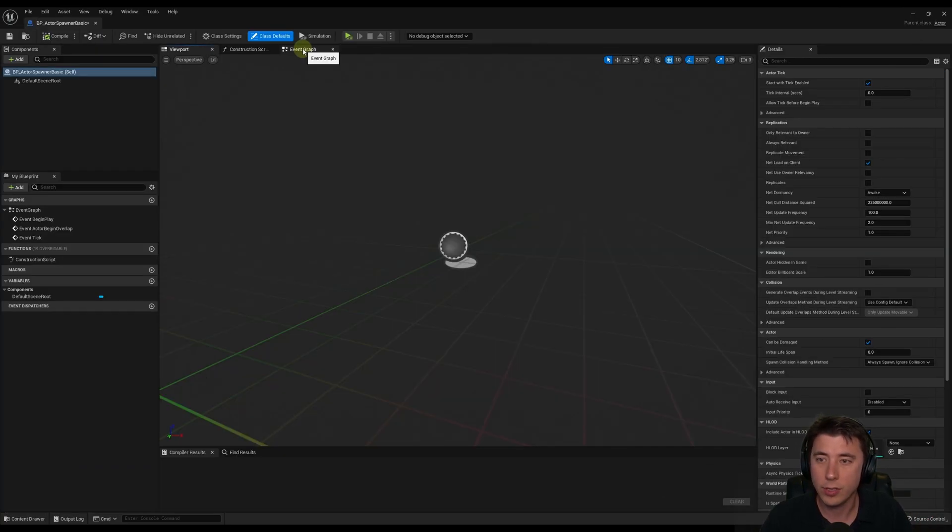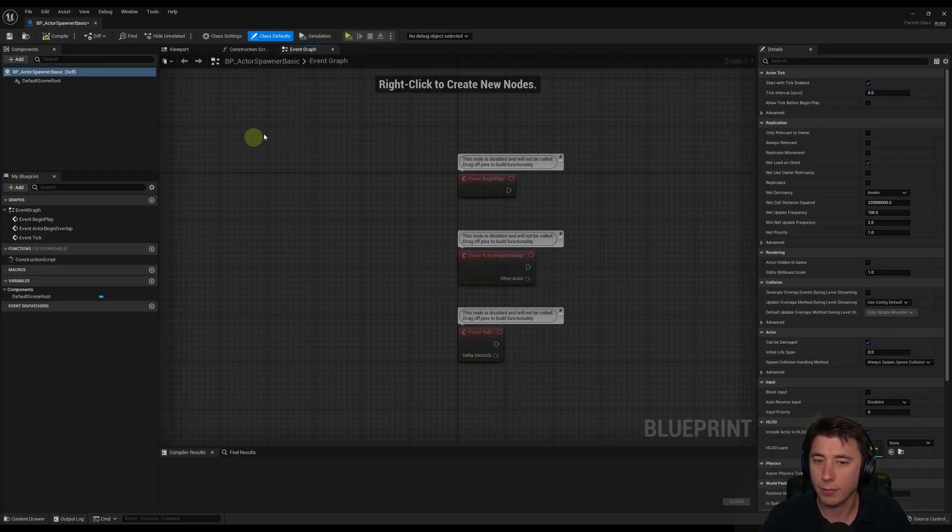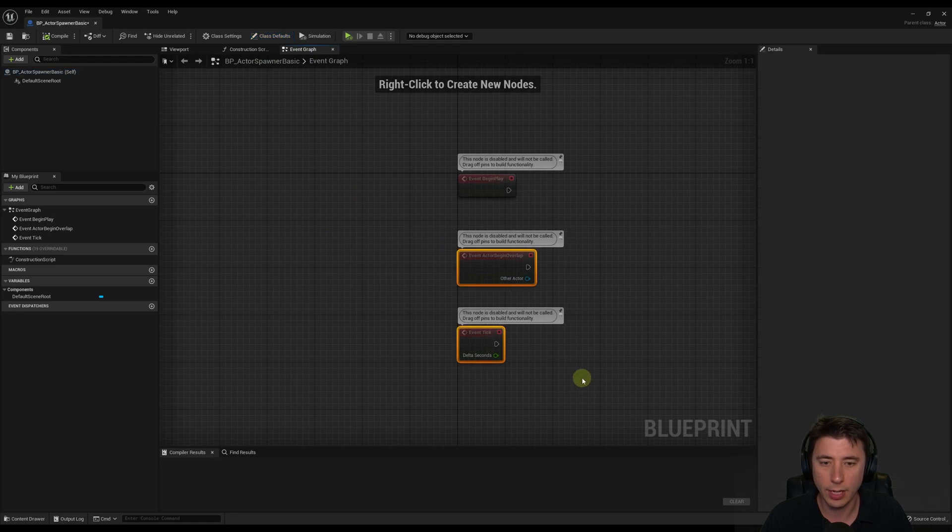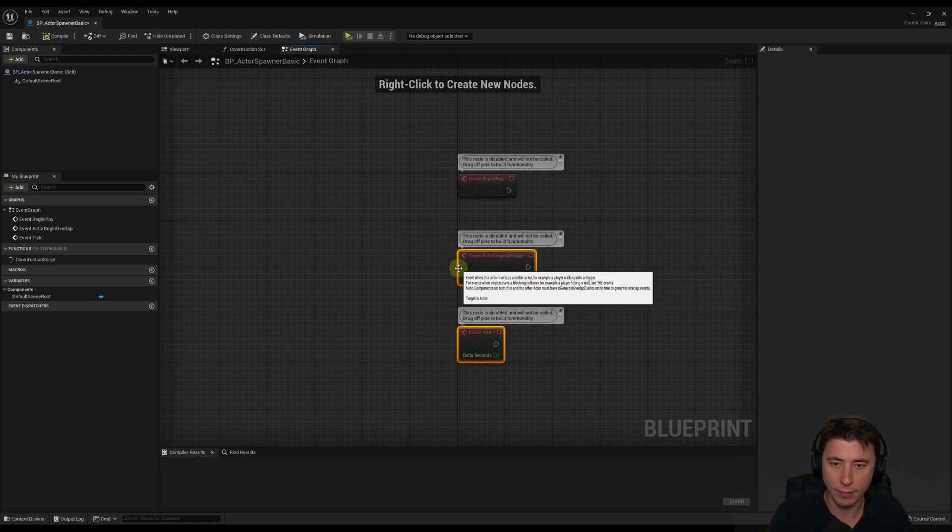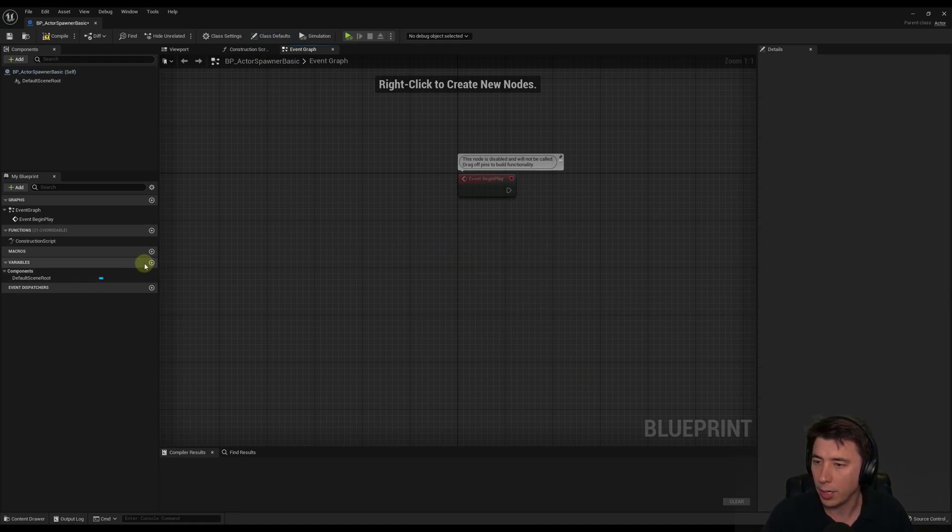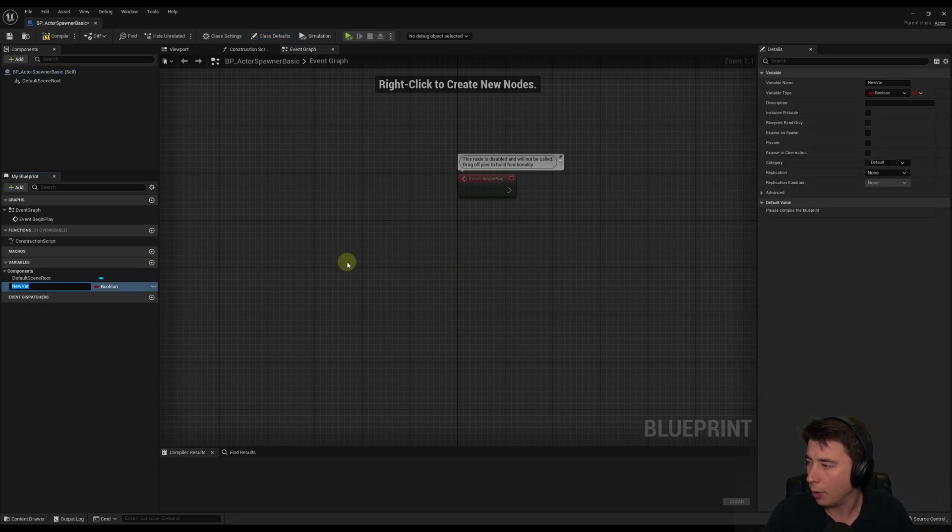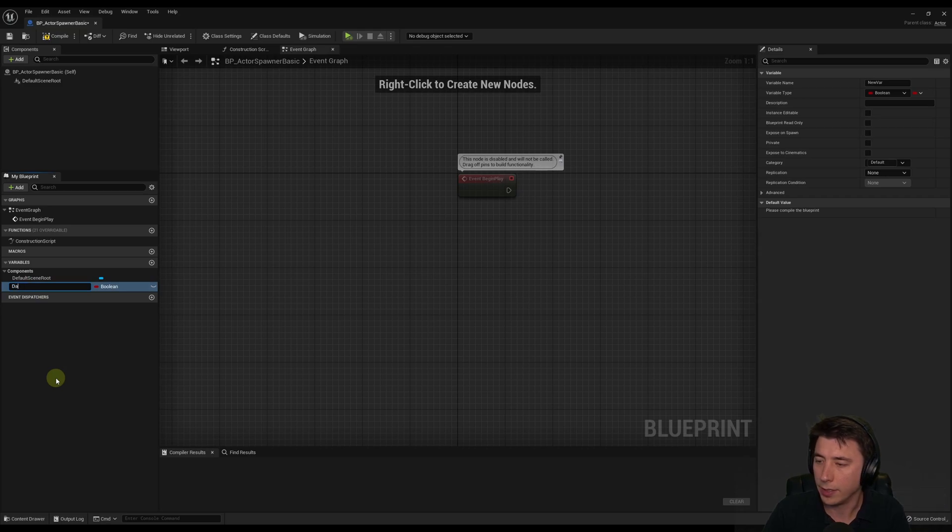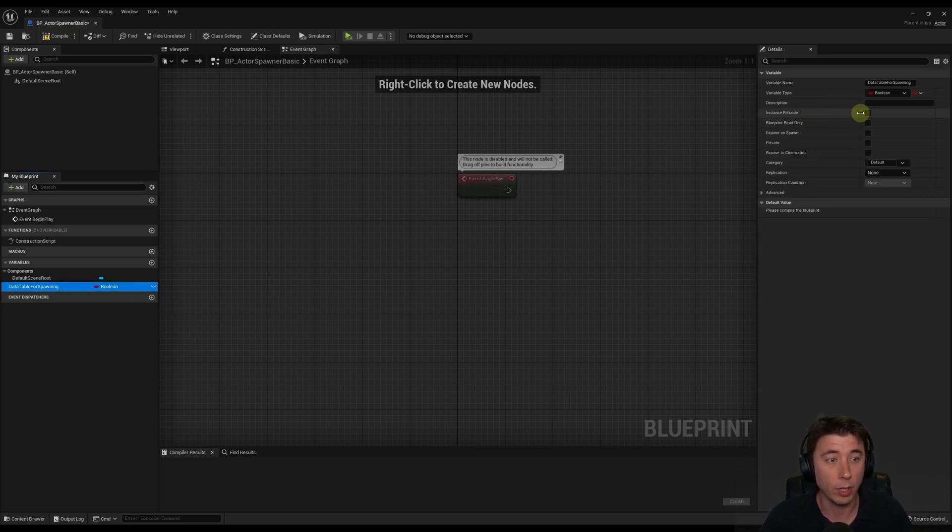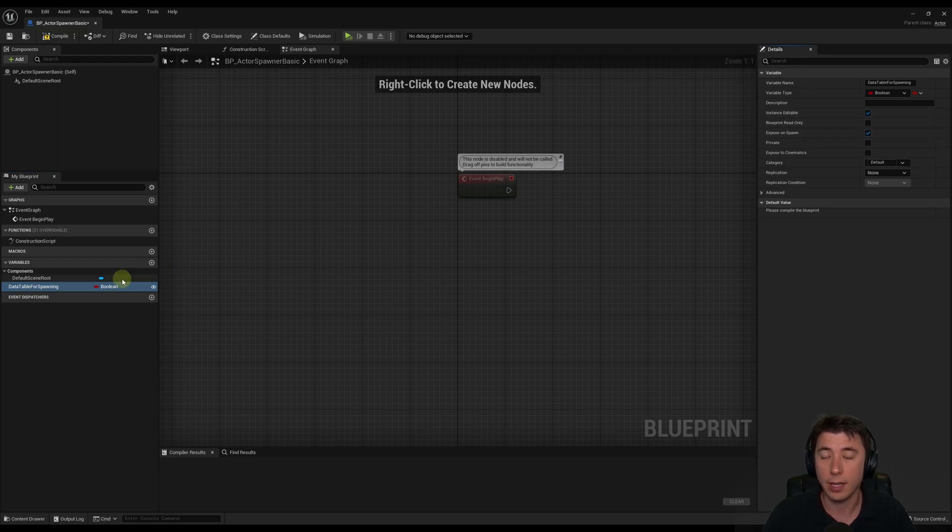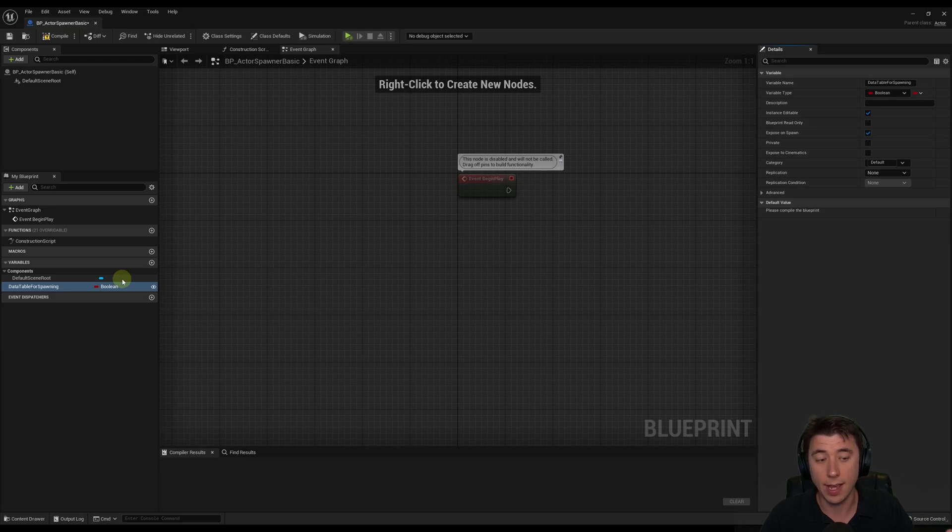Because I want this to be a generalized Actor Spawner. We can use it for any type of actor. But we're going to start with Gameplay Abilities next episode. So we'll go into this. And I'll navigate over to the event graph. And the very first thing we're going to do. Actually, I can delete out event actor begin overlap and event tick.